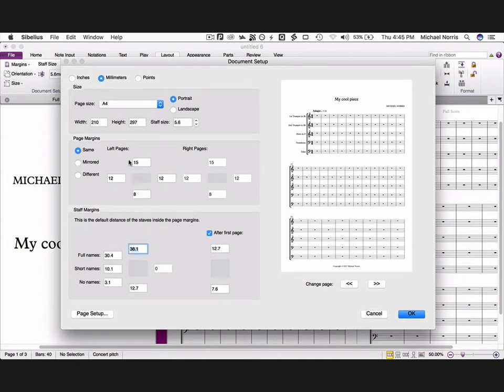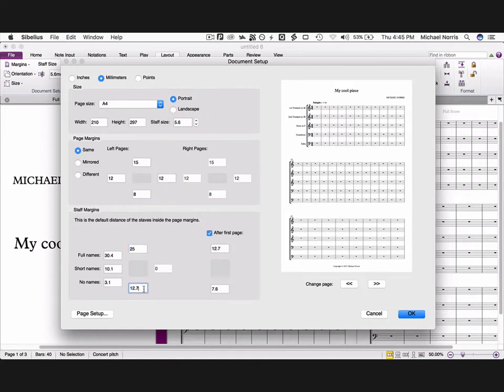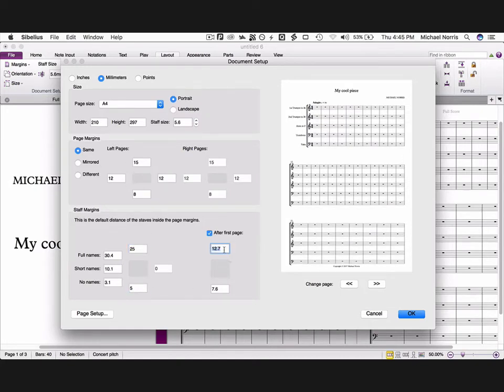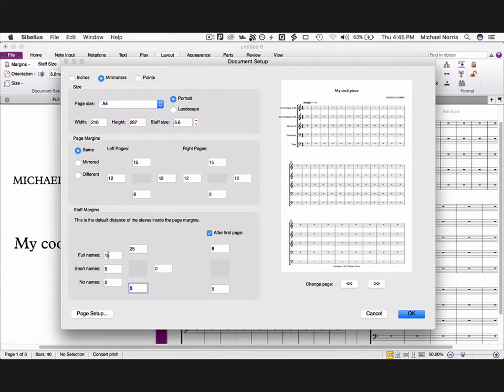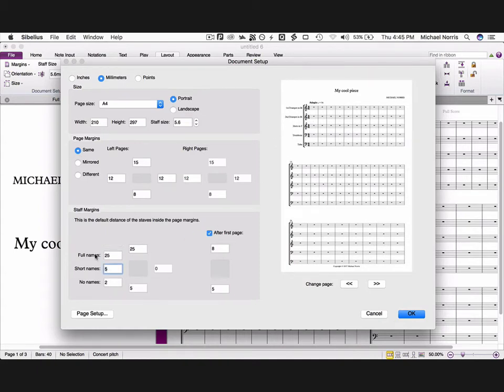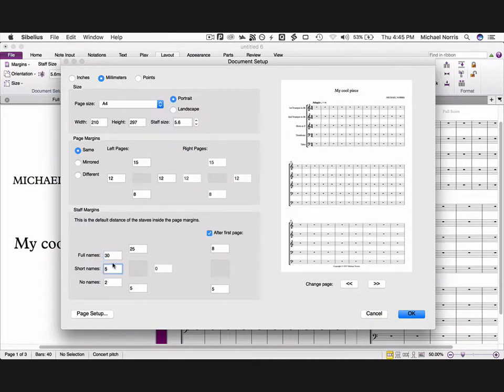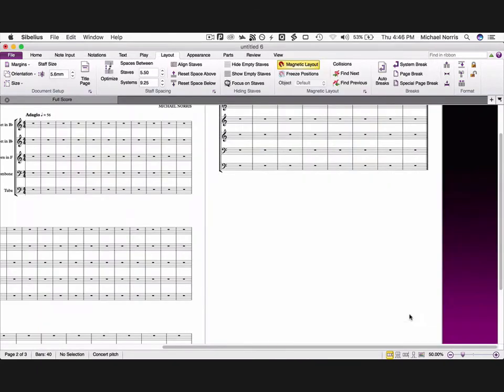Now let's flick to staff margins. We'll set these to 25 at the top, 5 at the bottom, and then for page 2 onwards set these to 8 and 5. We also want to change the default name spacing to full names 15, short names 5, no names 2. Notice however that that pushes the names over to the left, so we'll change full names to 30, and that looks much better now. Click OK.